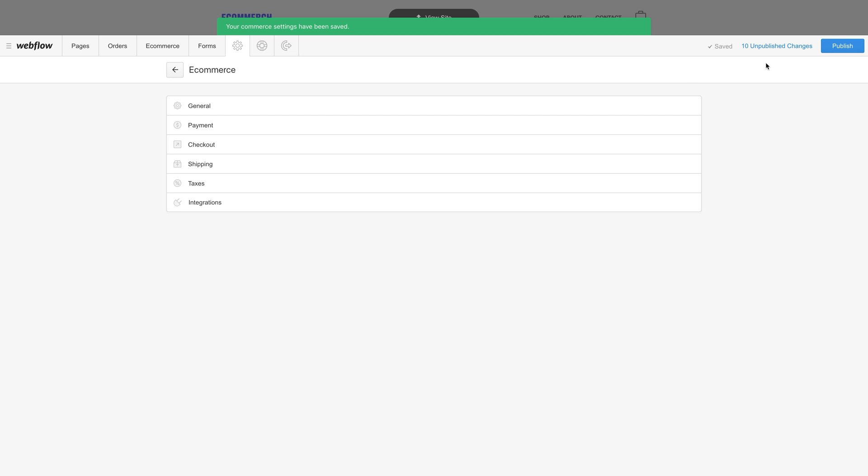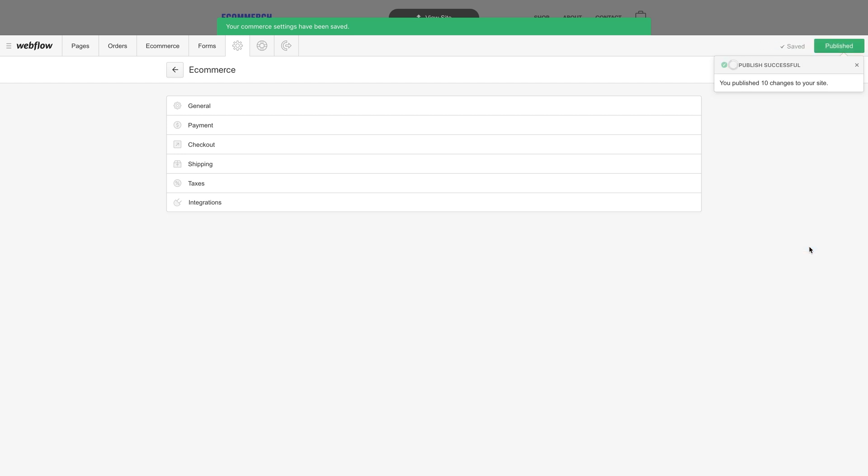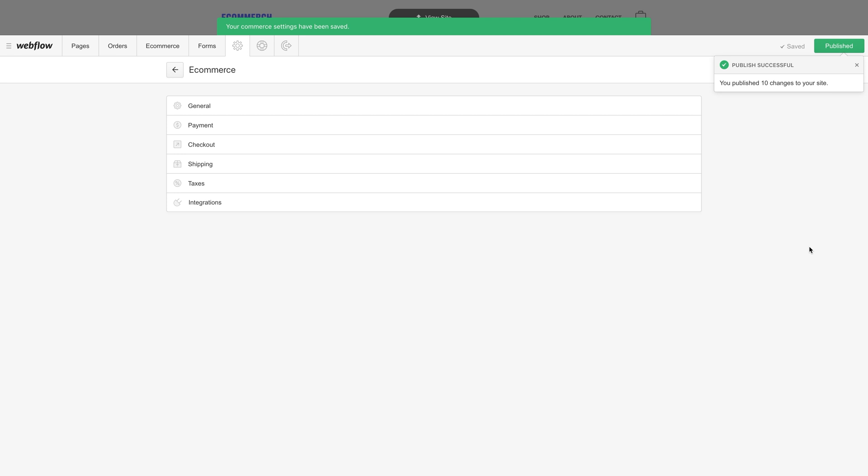And remember, after you're done with all of this, it's a really good idea to publish. So changes to things like currency or other business details are updated on your live site. Just publish your site, and you're good to go. And that's an overview of e-commerce settings in the editor.